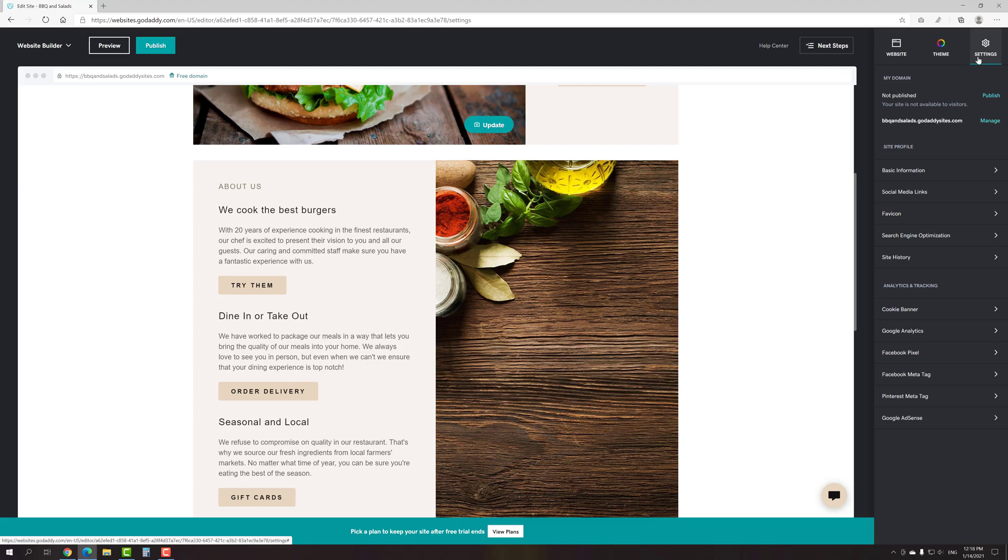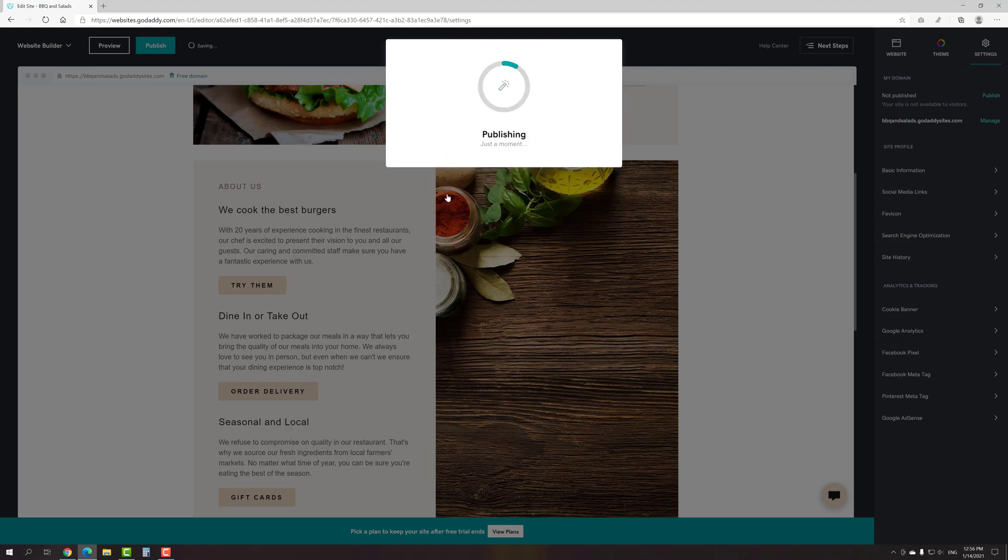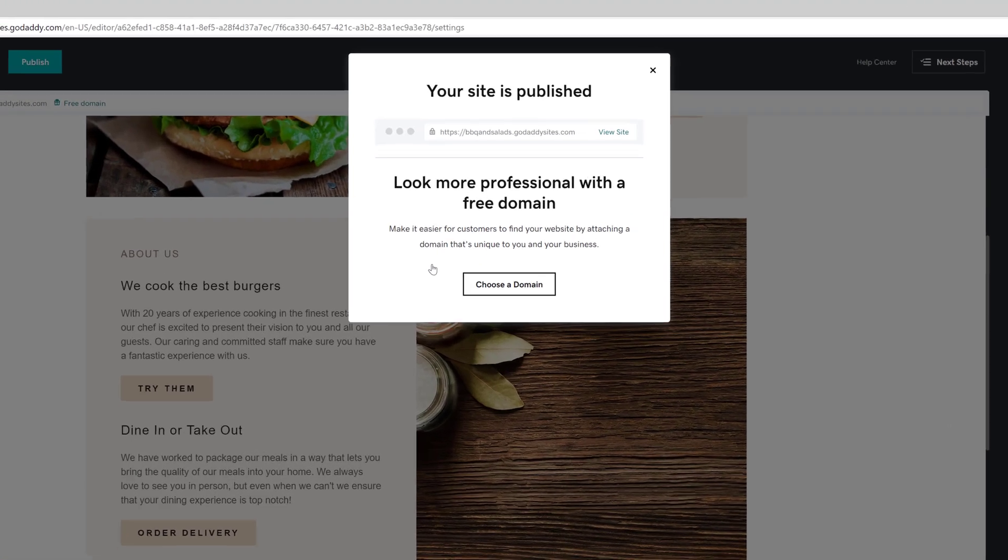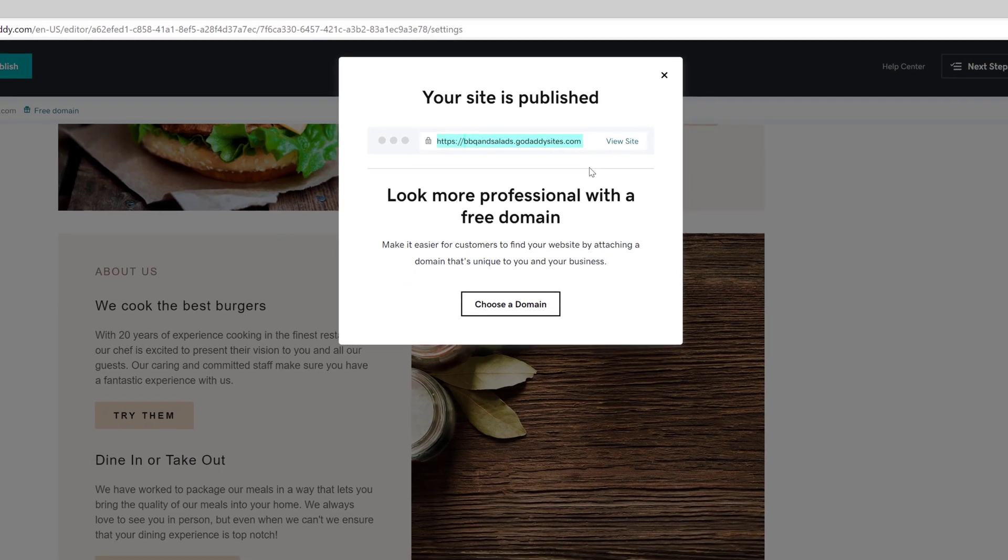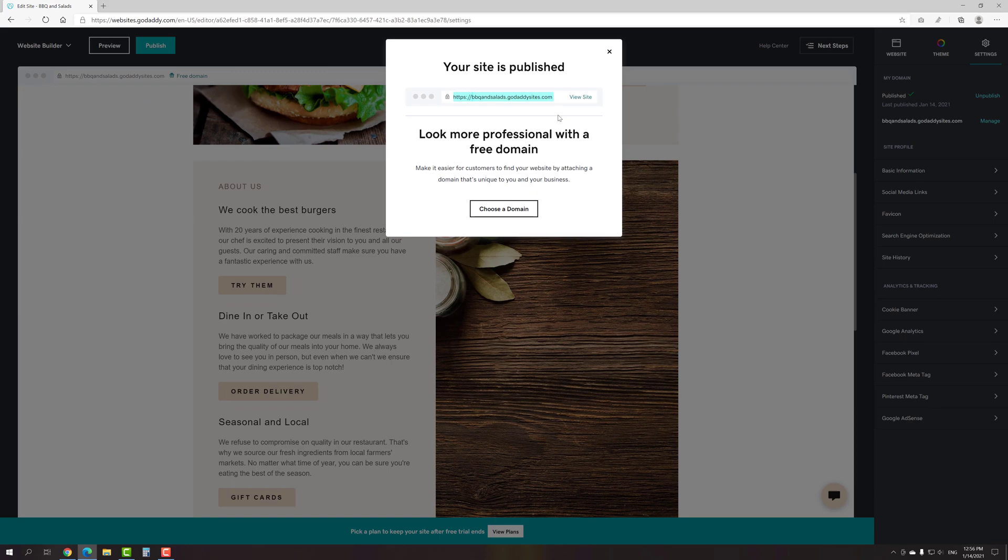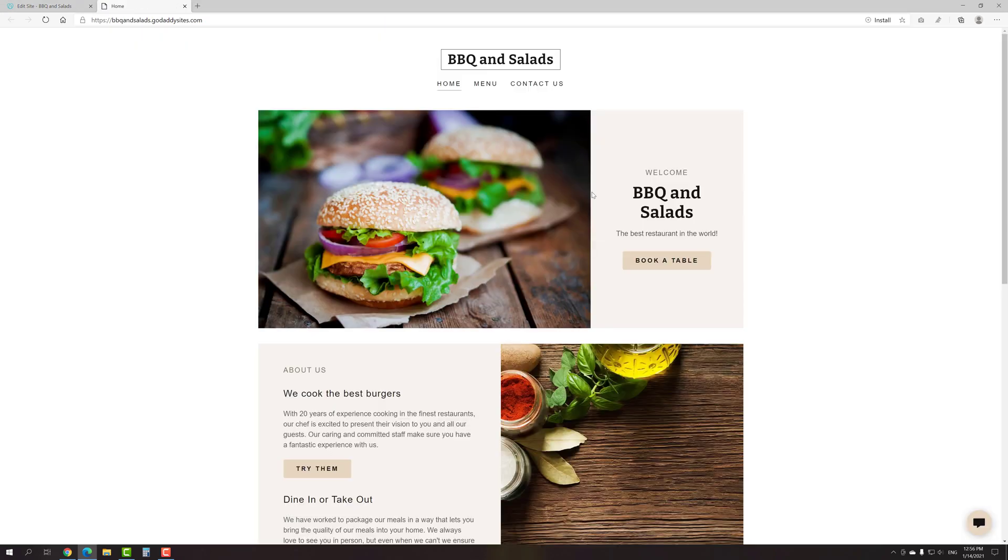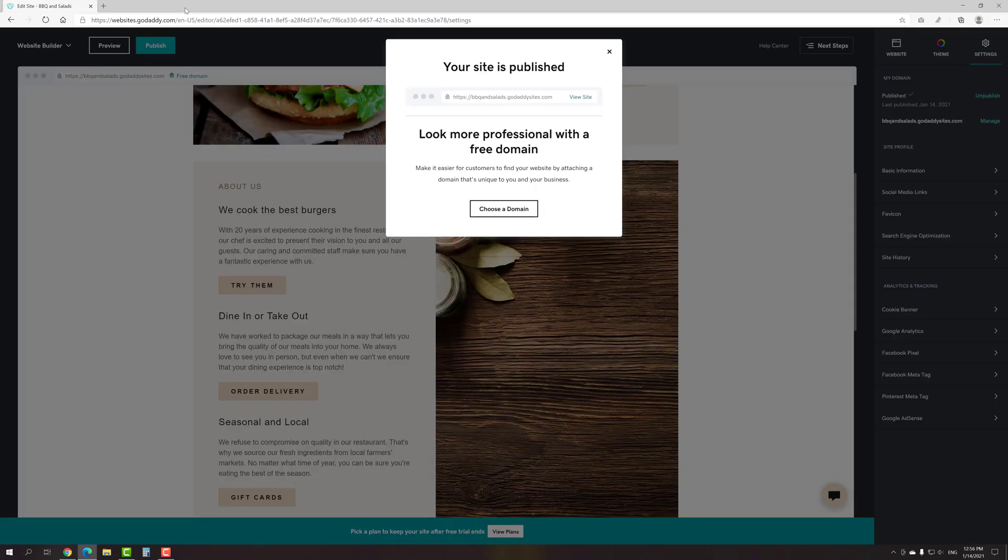The first thing that you can do on the settings tab is to publish your site to make it available to visitors. After clicking the publish button, you'll be asked about whether you want to use a custom domain or prefer to use a free one that provided by default. Regardless of your choice, first of all, you have to publish the site on a free domain. Now you can share a link on it with your clients and acquaintances. As you can see, by default, your site's web address consists of the name that you gave it with godaddysites.com added at the end.